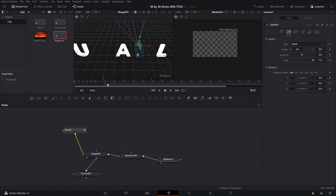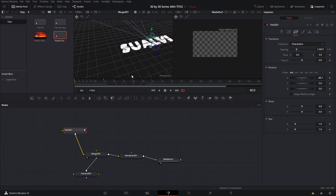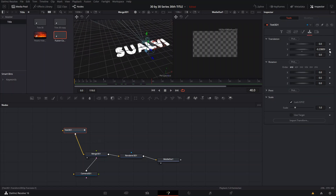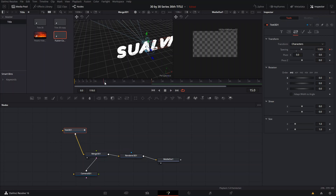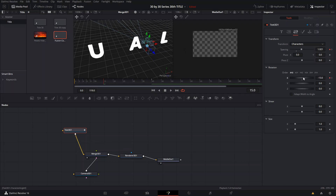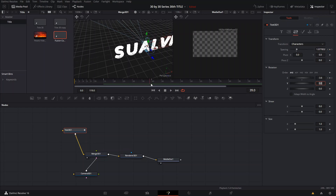A cool thing would also be to animate the text transform. We're gonna create a position keyframe for Y at the end, and then go to the layout transform and create a keyframe at zero for the X rotation. Then we go to frame 15 and go up a little bit, then move our X to minus 90 degrees. So it's gonna show up like it's flipping in — that looks pretty cool.